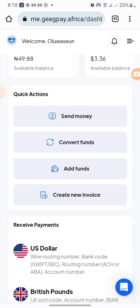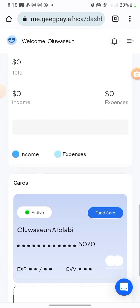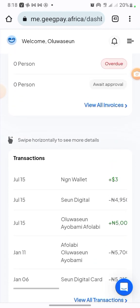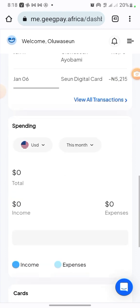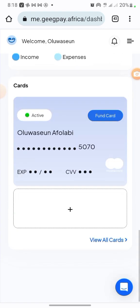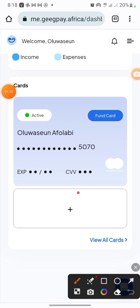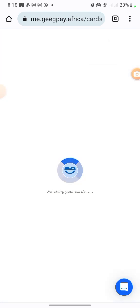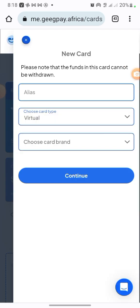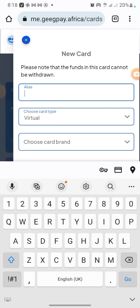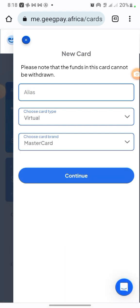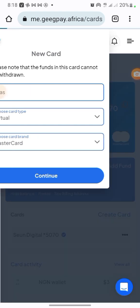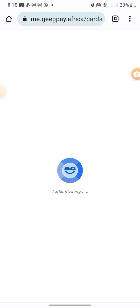This is my GeekPay account. The first thing you want to do is link your card — I've already created the card, you can see it right here. If you want to create your card, come to the plus sign and click on it. They'll ask you to fund the account, so put in your alias — just a name — then choose Virtual Card and select Mastercard or Visa, then click Continue. They'll ask you to put some money on the card. Once you're done, your card will be ready in under 20 minutes.